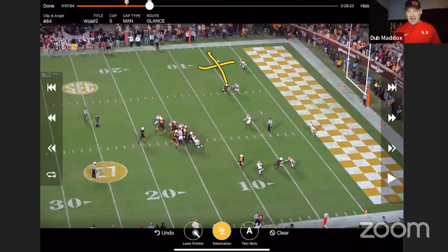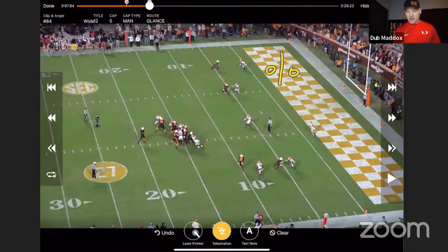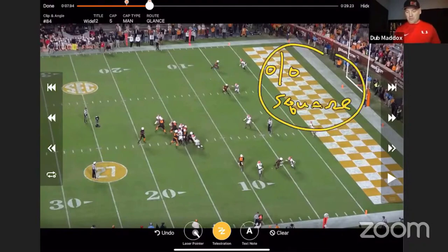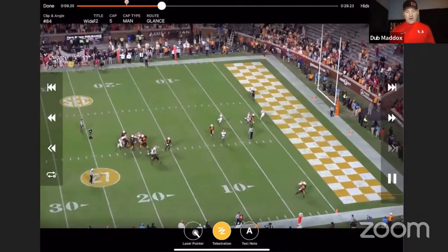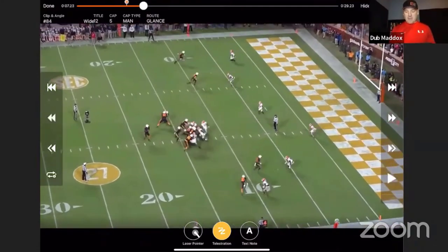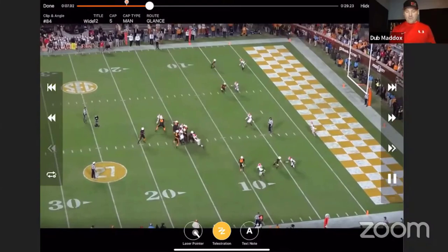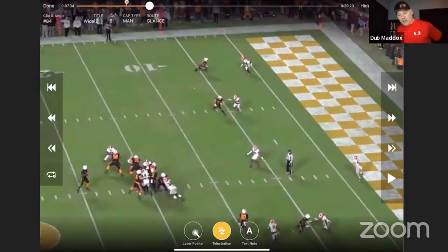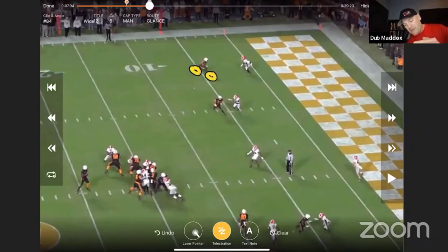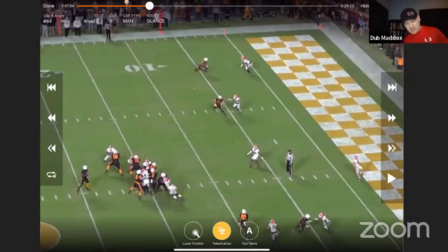We put a quad through the receiver and see he's playing over and inside leverage with a square hip angle — the same pattern as the previous clip. But the result is different. On the glance, space is gained out of the break. Now I'll talk about break rates — we see whether the defender can match the break step of the receiver with his drive step.